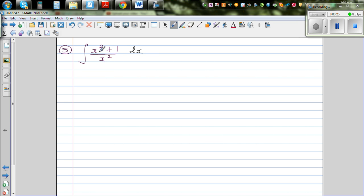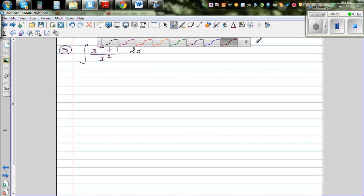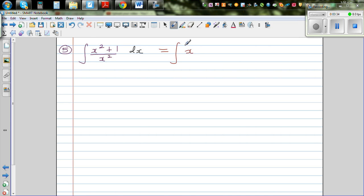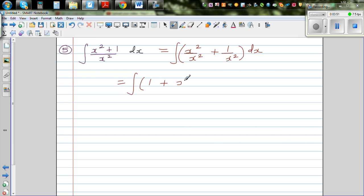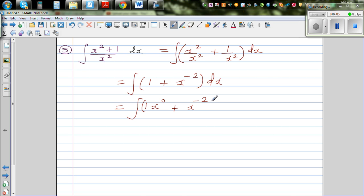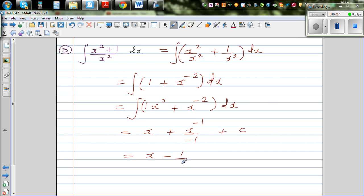Moving on, let's do one more question: the integration of (x² + 1) over x² dx. We don't need any substitution here. We can write this as the integration of x² over x² plus 1 over x² dx, distributing the denominator. This simplifies to the integration of 1 plus x to the power minus 2 dx. Integrating term by term: x plus x to the power minus 1 divided by minus 1 plus c, giving a final answer of x minus 1 over x plus c.